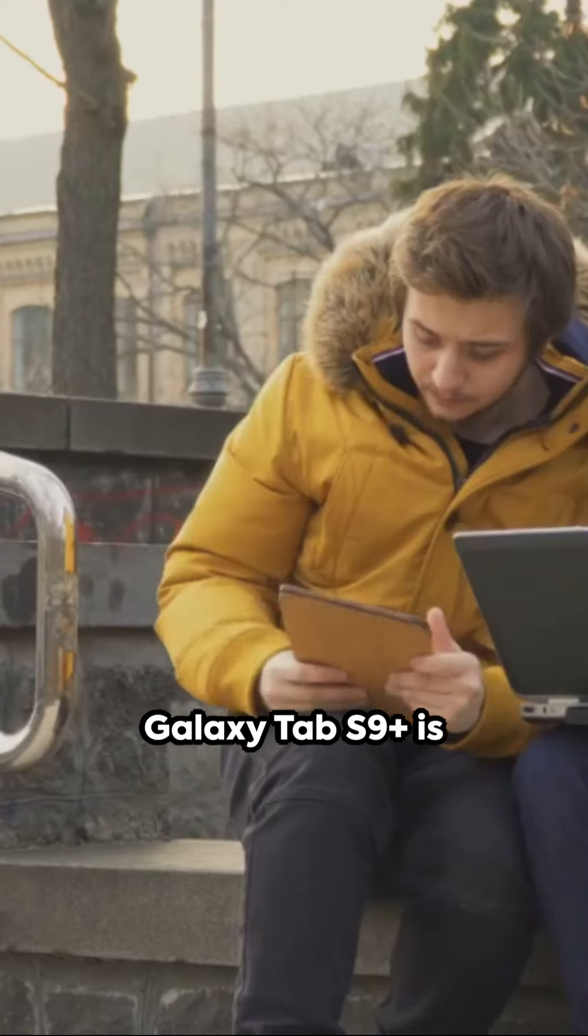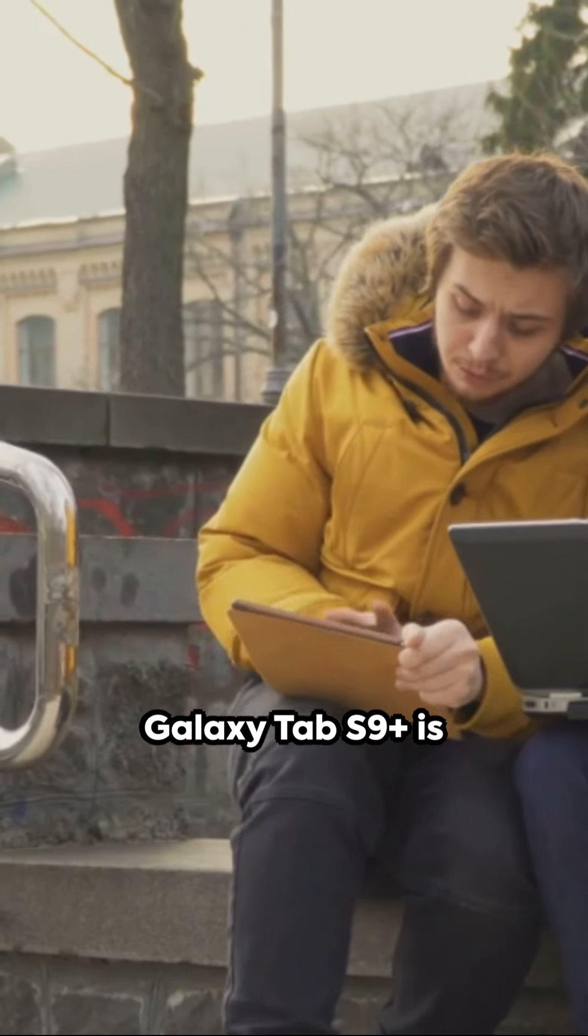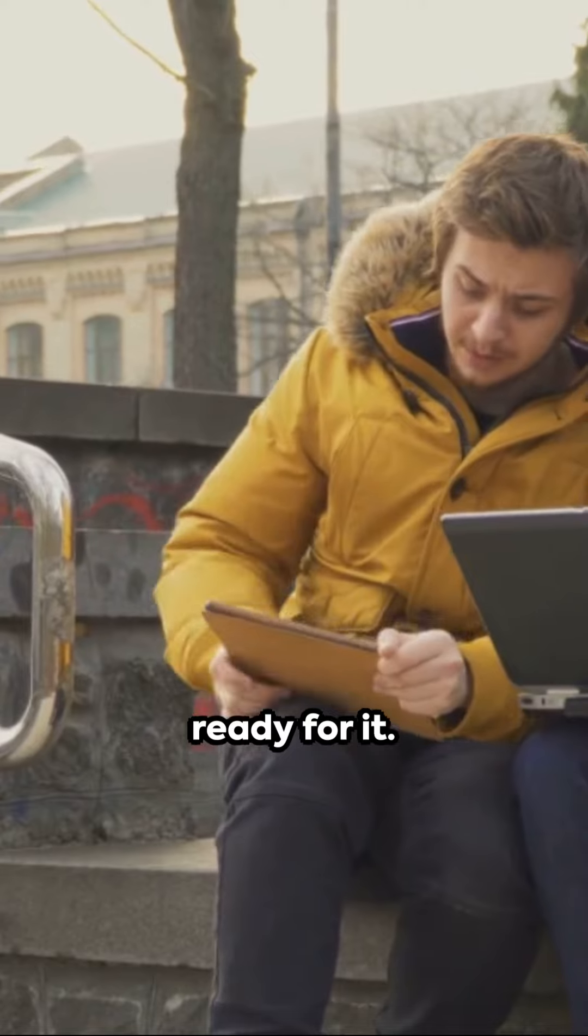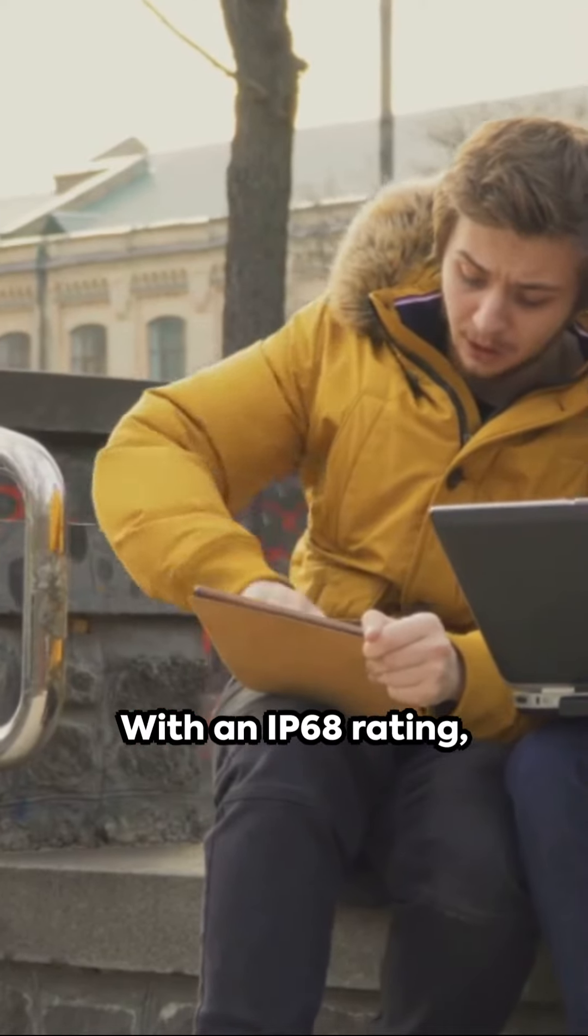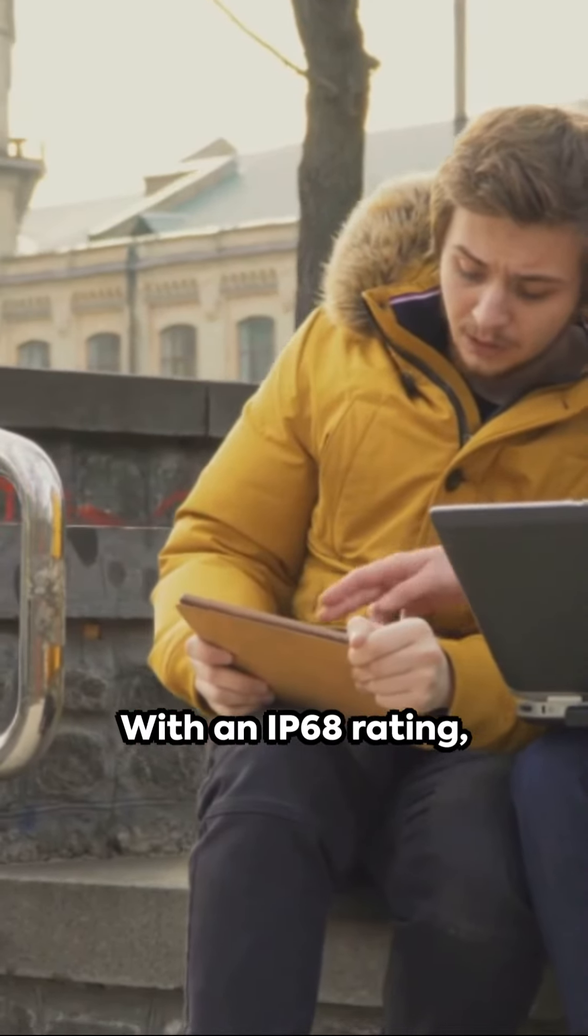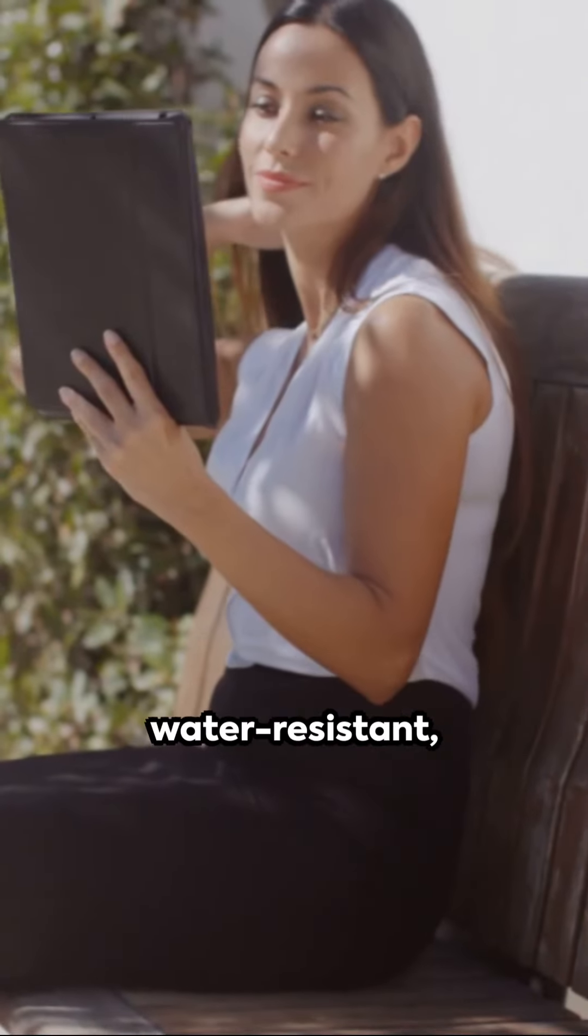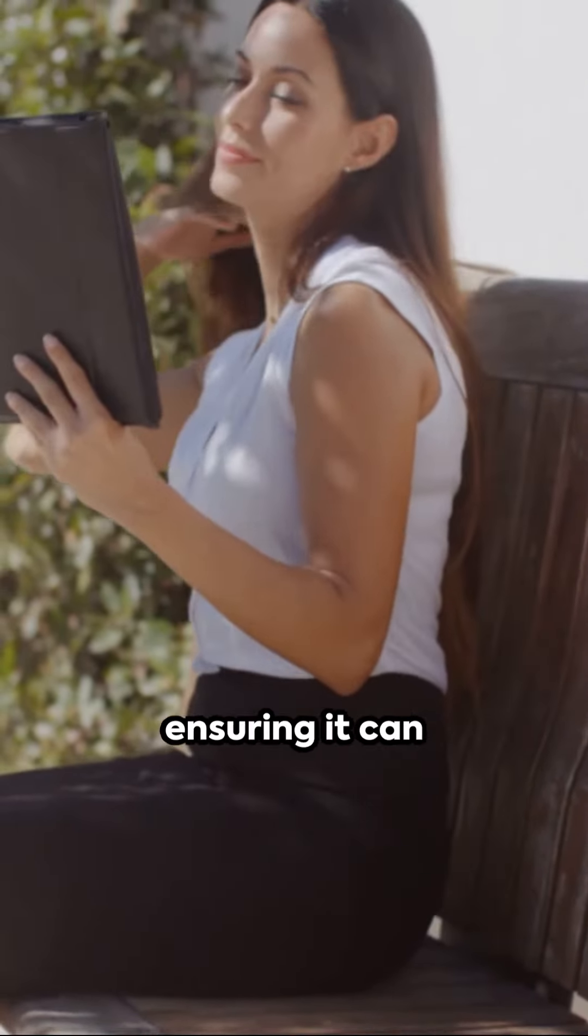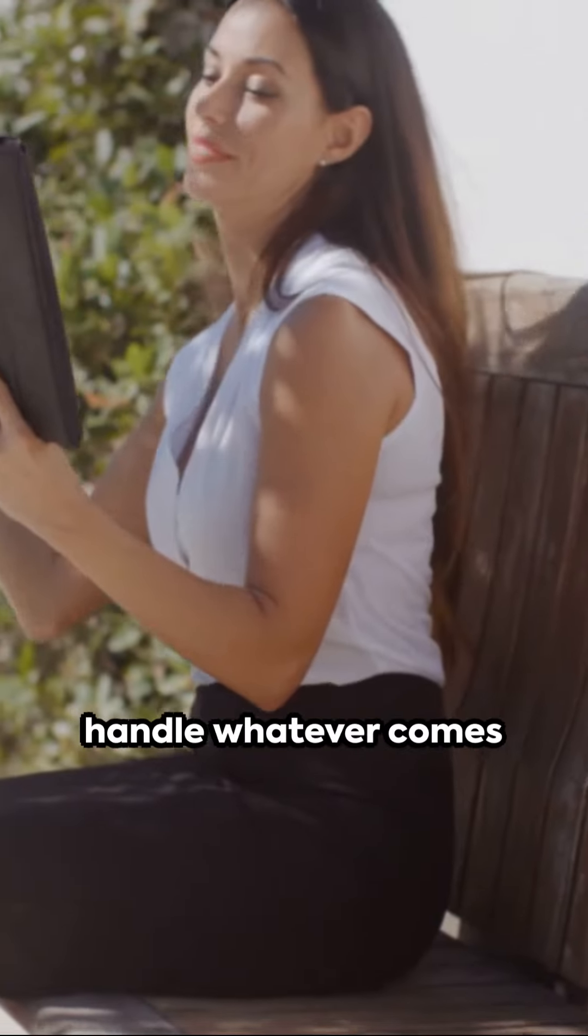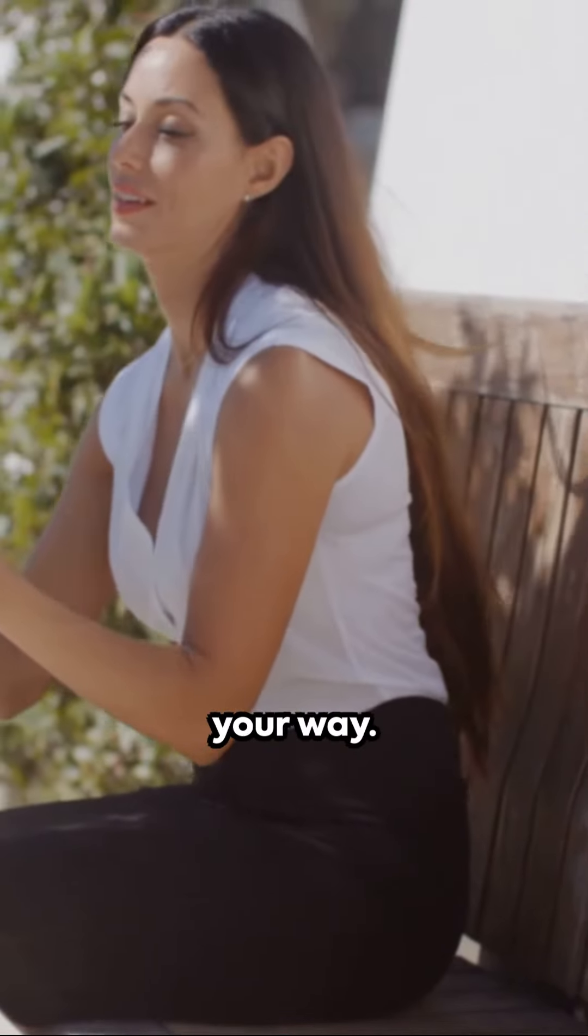Life happens, and the Galaxy Tab S9 Plus is ready for it. With an IP68 rating, this tablet is dust-tight and water-resistant, ensuring it can handle whatever comes your way.